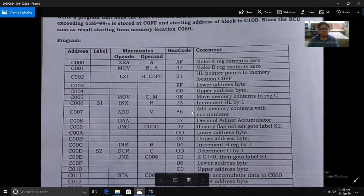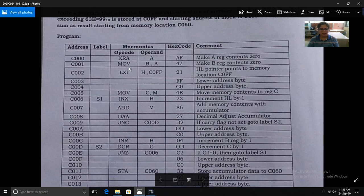The first instruction is XRA A — that is XOR with the contents of the accumulator. We use this instruction to initialize the accumulator to zero. The hex code of the XRA A instruction is AF.